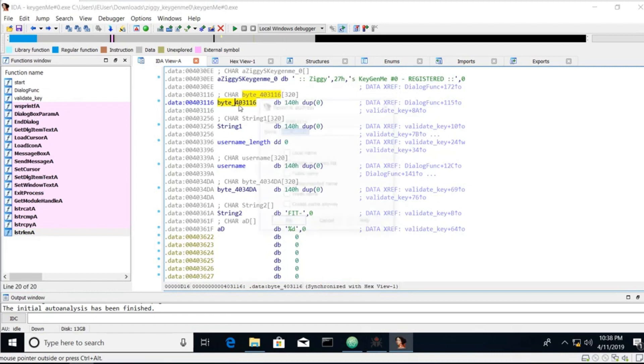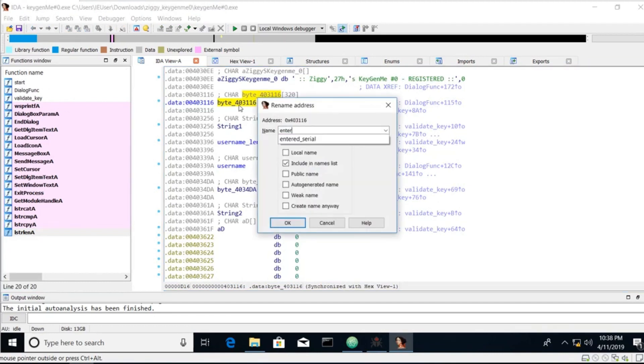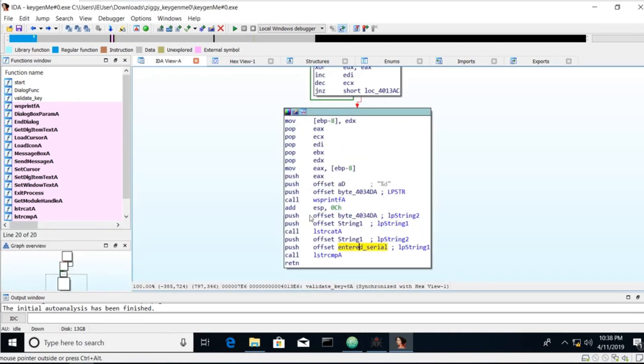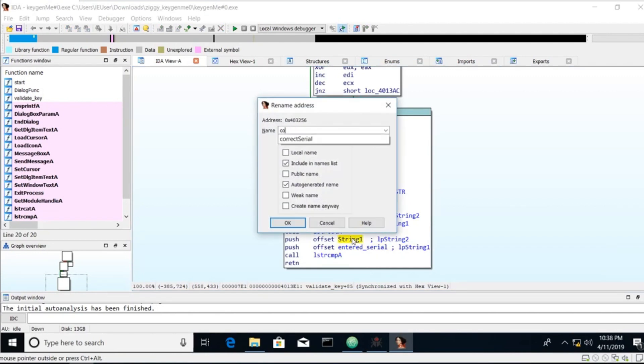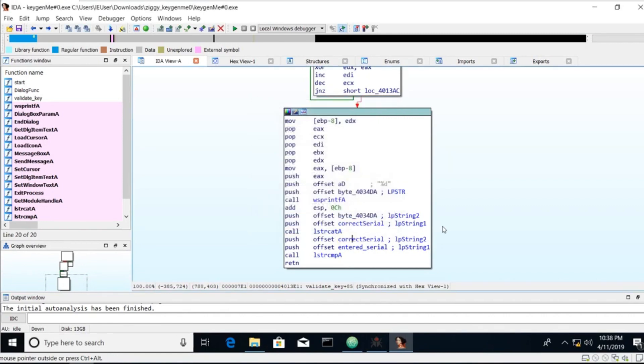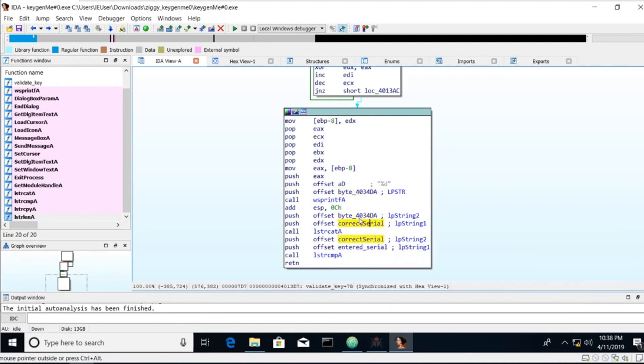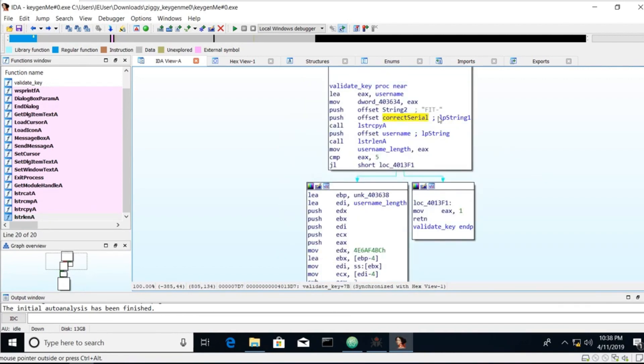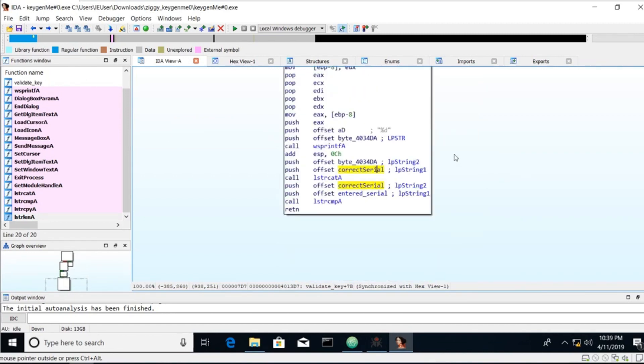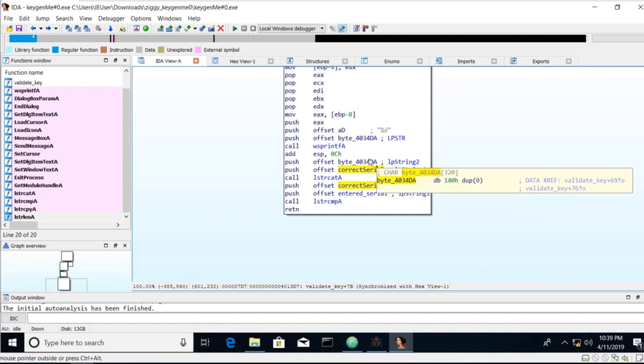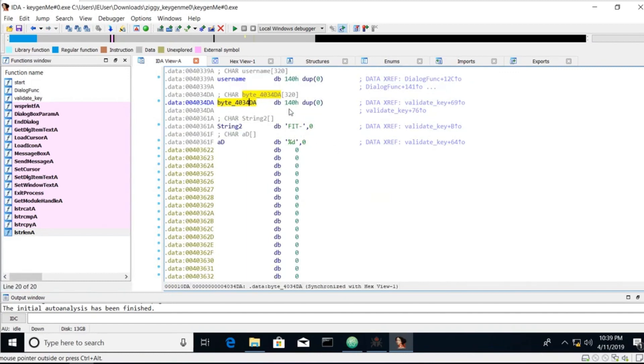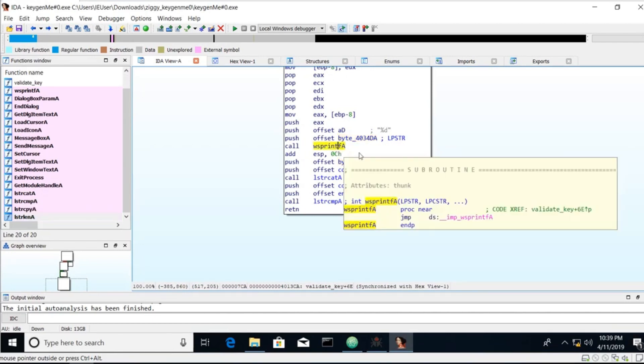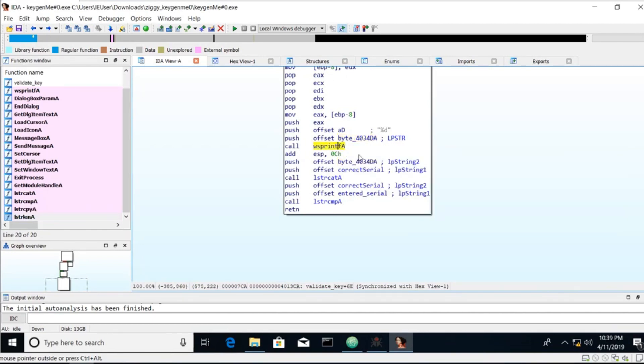So let's go back and we'll hit N to rename it. We're going to name it entered serial. Let's hit escape to go back. That makes this logically the correct serial. We see another odd value. And it's used to concatenate with the correct serial. So scroll up. Correct serial starts with fit. So we know that the serial needs to start with fit dash. And then there's a string concatenation with this. Let's double click on that. And it's just a string buffer. So let's go back. And we see it used with sprintf. That takes a destination buffer. The format string.